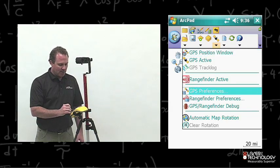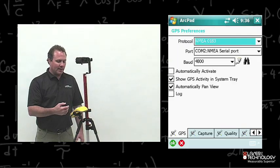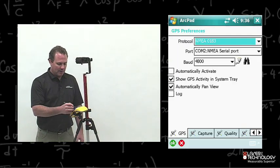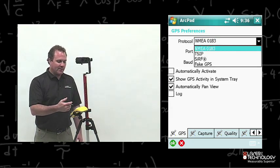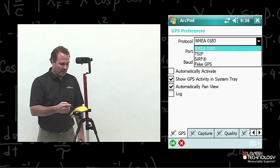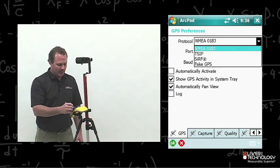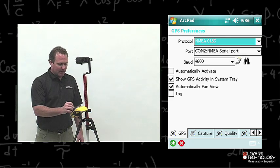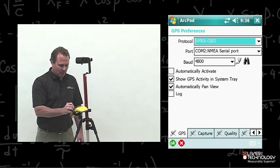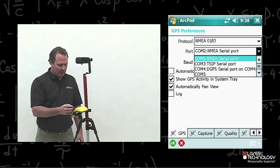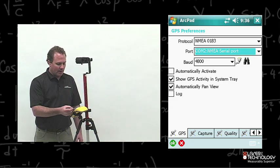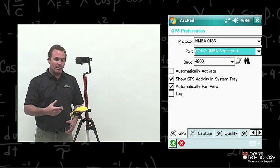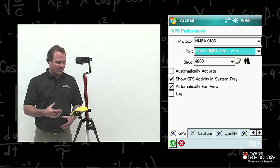Tap GPS Preferences. Now I'm looking at different GPS protocols. I want to choose the correct protocol using the down arrow, and with this GPS device I'm going to choose NMEA 183, and then I need to choose the right port. Go ahead and choose the correct COM port — I'm going to choose COM2, NMEA serial port. I'm going to use the baud rate at 4800. There are some other preferences you can set, but we're just going to let those default for this demonstration.